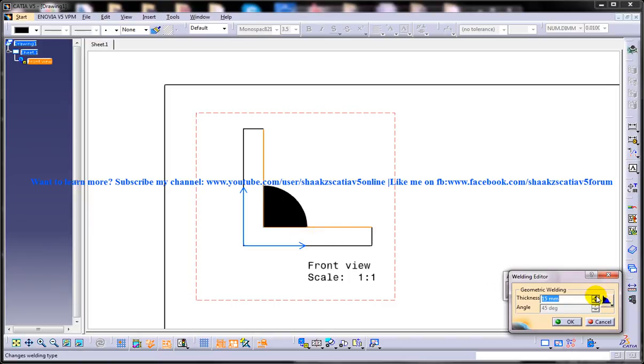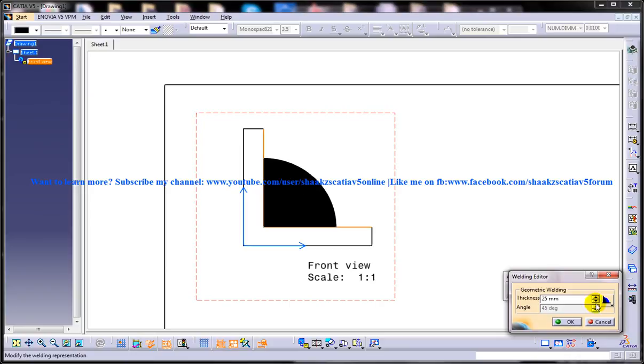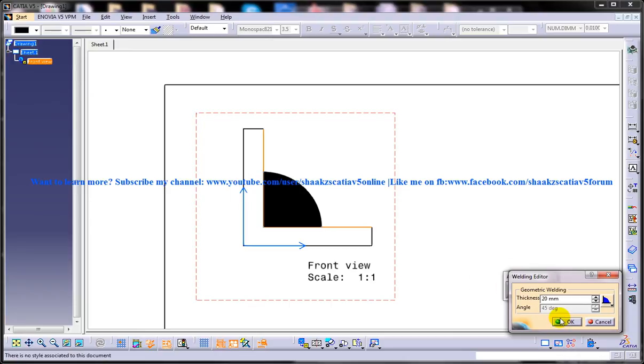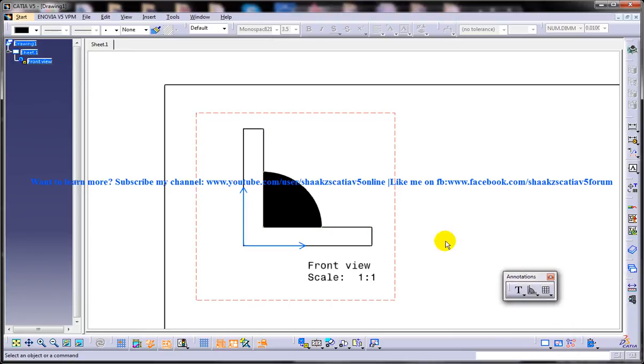And you have one more option here to change the thickness of the weld. Once you are done with all parameters set, you can click on OK and your weld will be applied.